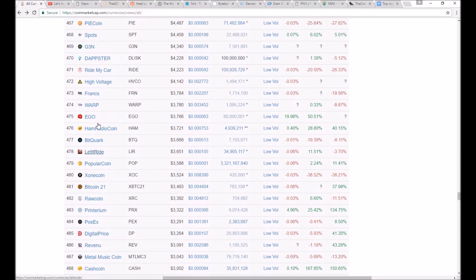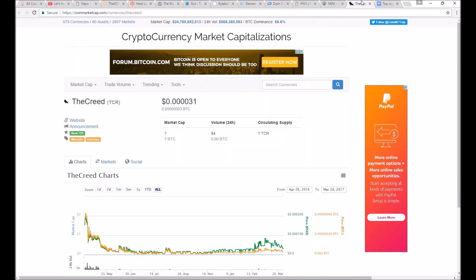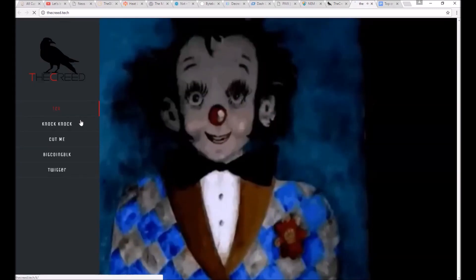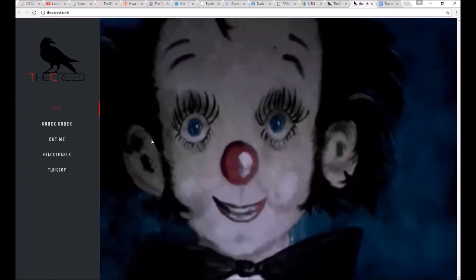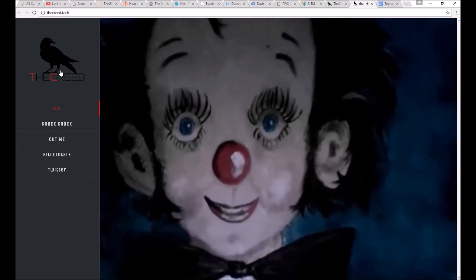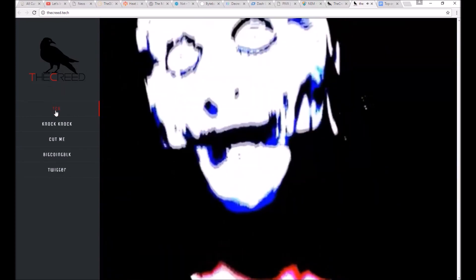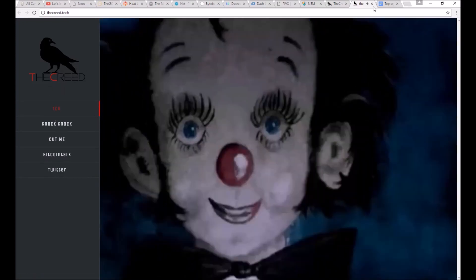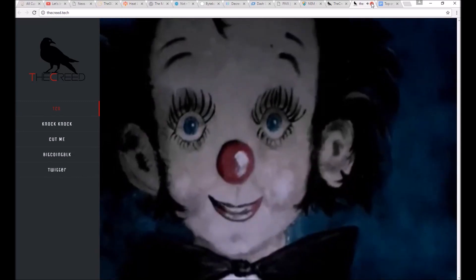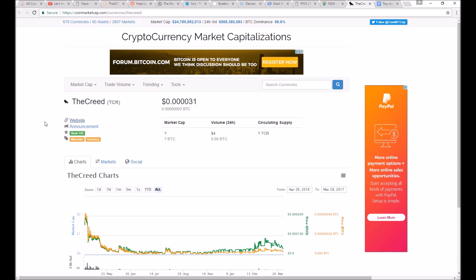Also, if I came across a site that looked like this, I left immediately, without further examination, because it doesn't matter how many features this coin might have that are beneficial or new and awesome. If the developers think that this is a good way to present their coin, no investor is going to want anything to do with them.